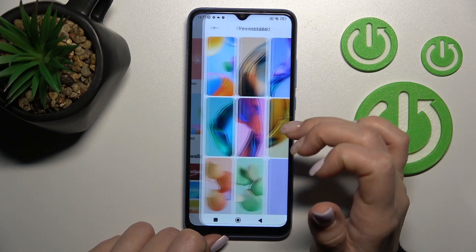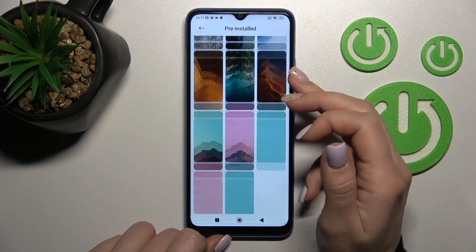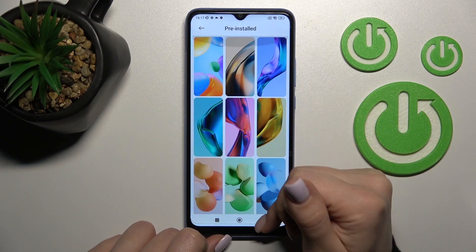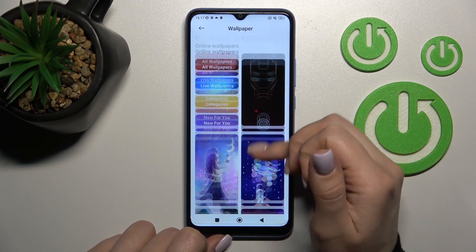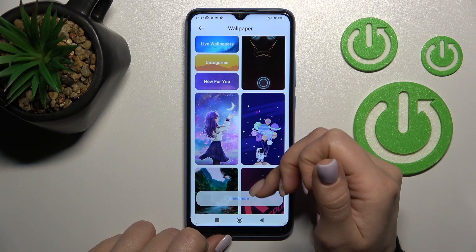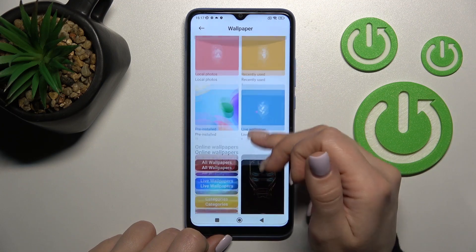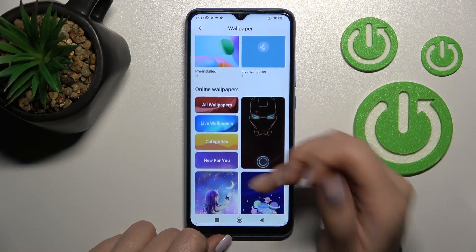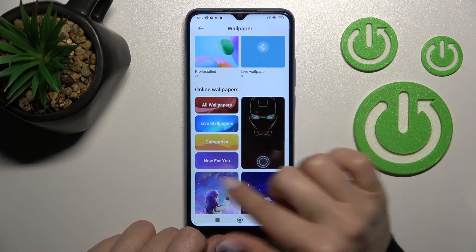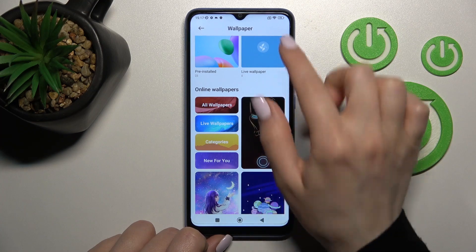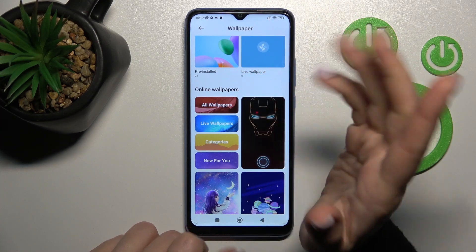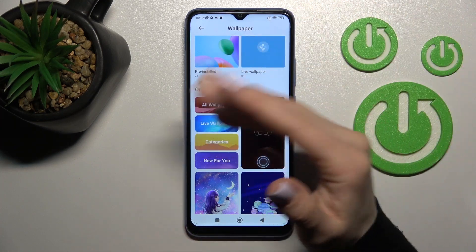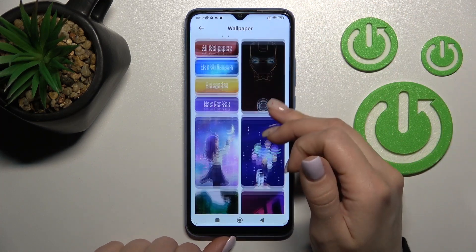We can use the default wallpapers here, or we also have online wallpapers. To use them, be sure that you are connected to the internet — Wi-Fi or mobile data.